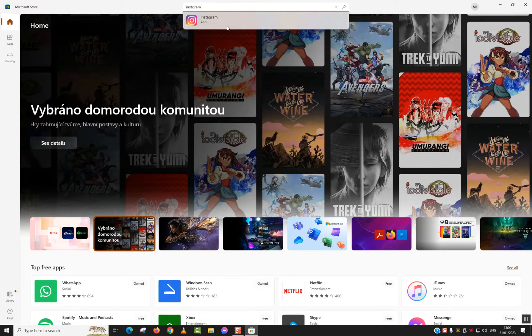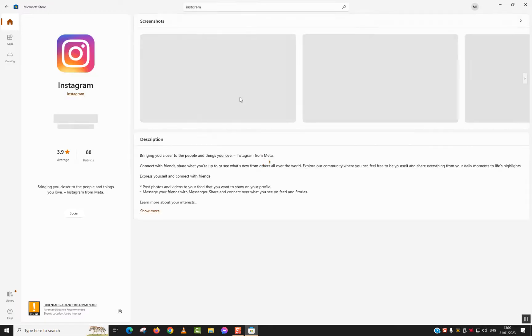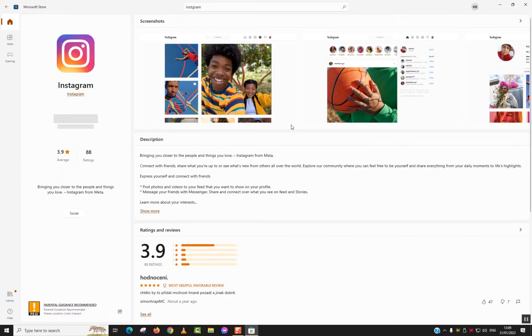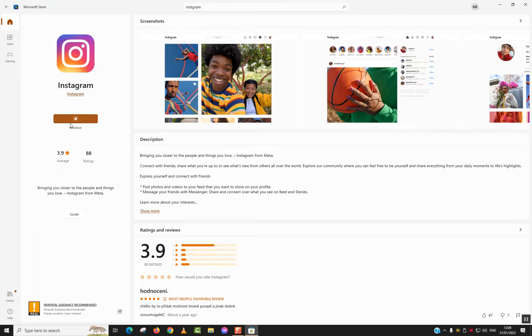Click on the app once you see the logo. The Instagram data will appear - make sure it's Instagram from Meta. Next, go to the left panel and click on Install. The download and installation will start automatically.